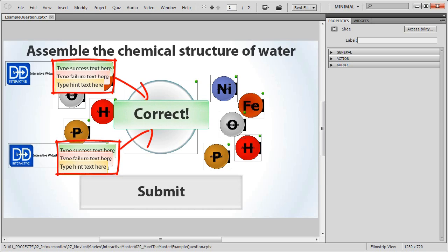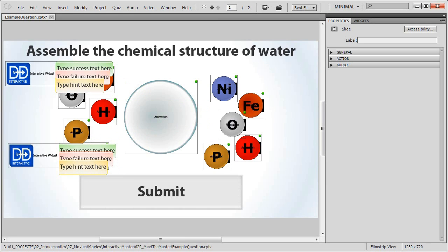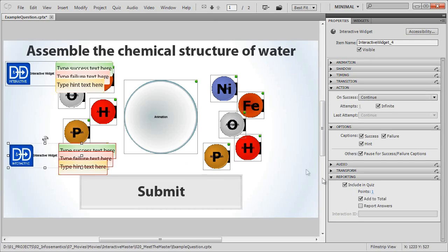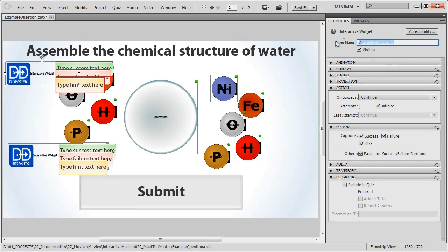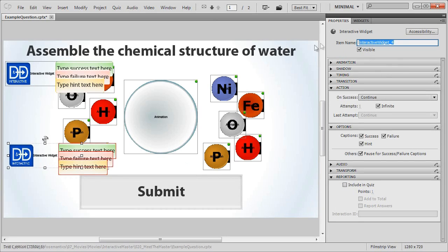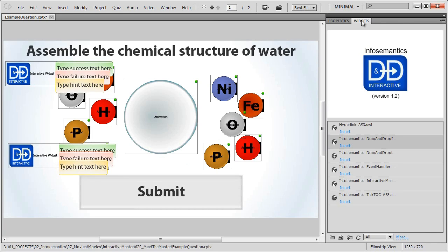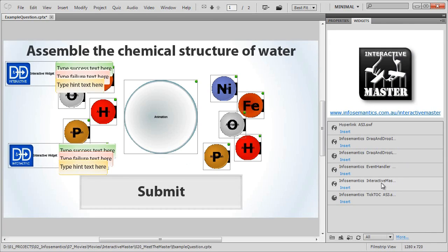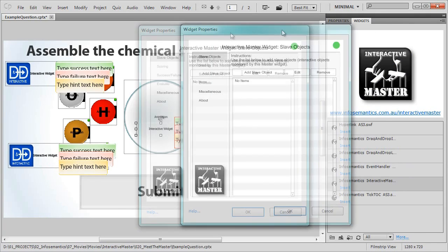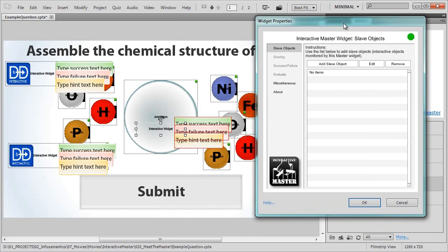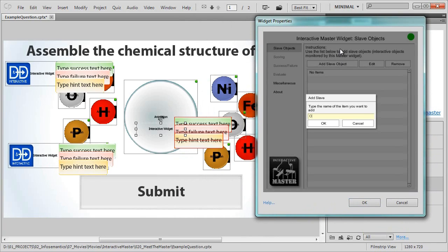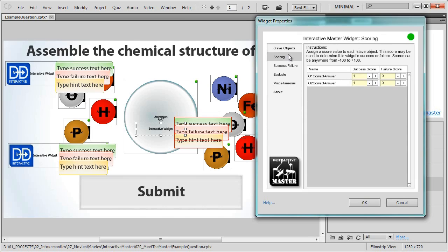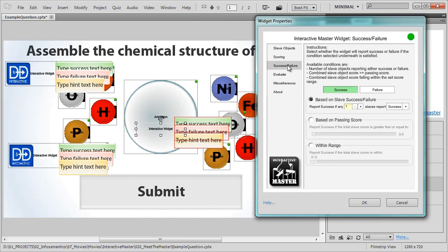So first of all, we'll need to turn off reporting for both drag and drop widgets, then rename them 01 correct answer and 02 correct answer. Now we'll insert a master widget and follow these steps. Step 1, add slave objects. These are our two drag and drop widgets, 01 correct answer and 02 correct answer. We don't need internal scoring for this question, so we'll leave that at the default settings and jump to the third section, where we'll tell the master widget how to report success or failure.